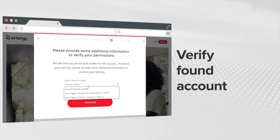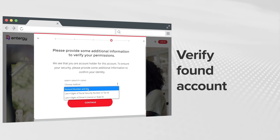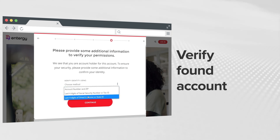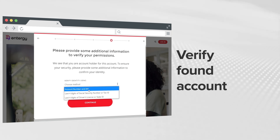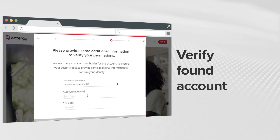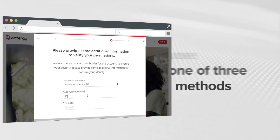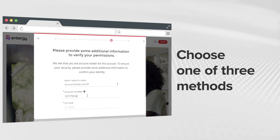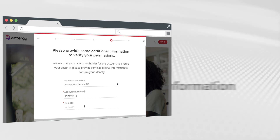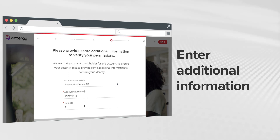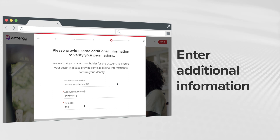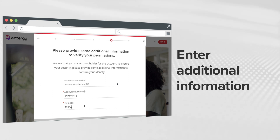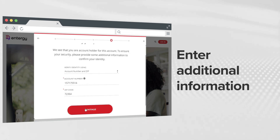Next, you'll need to enter additional information to verify that you have permissions on the account. Choose one of the three options under Choose Method and click Continue. Now enter the additional information for the method you selected and click Continue.